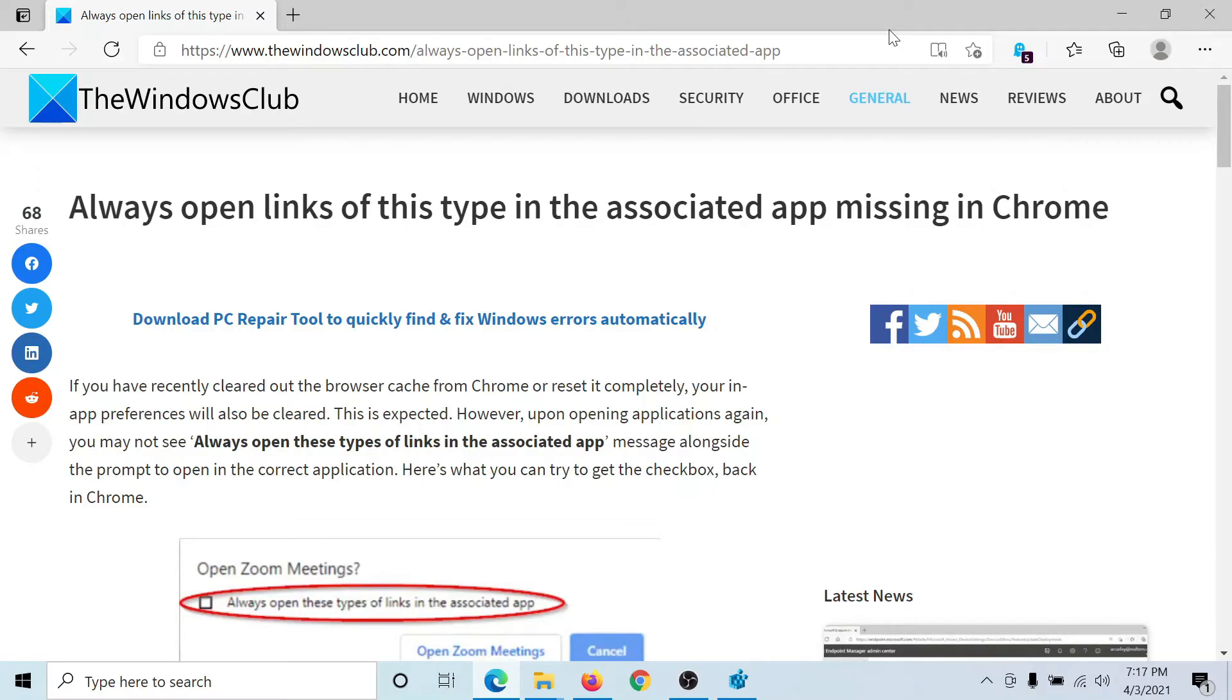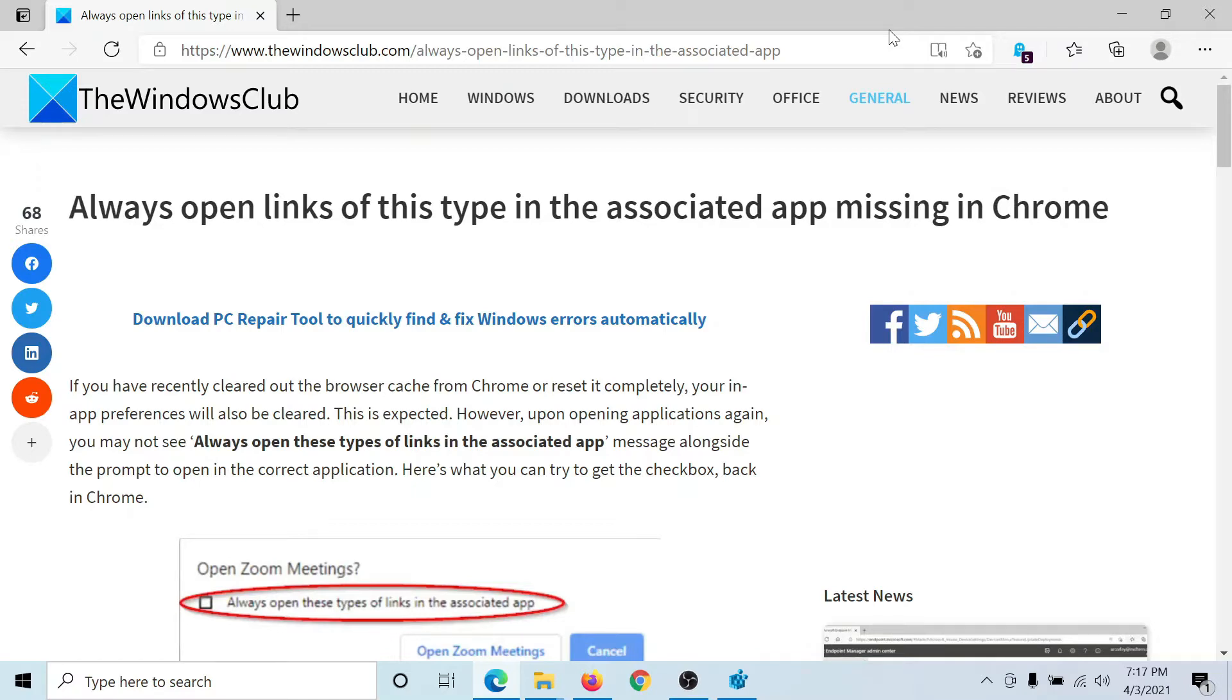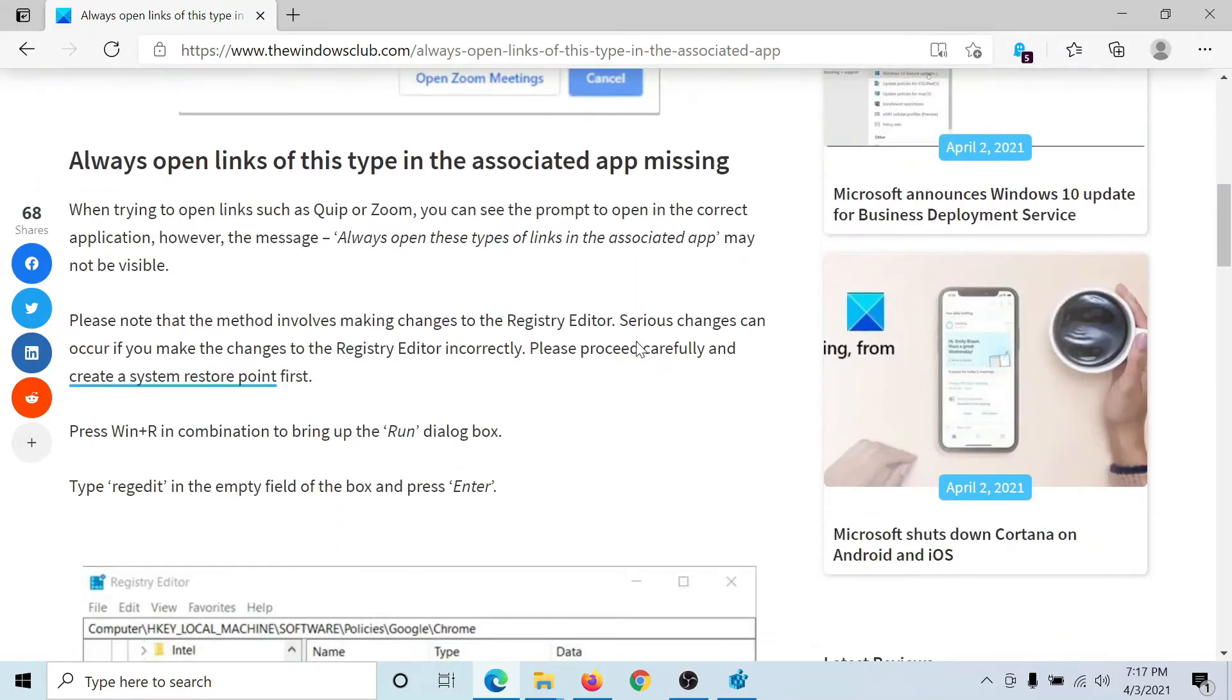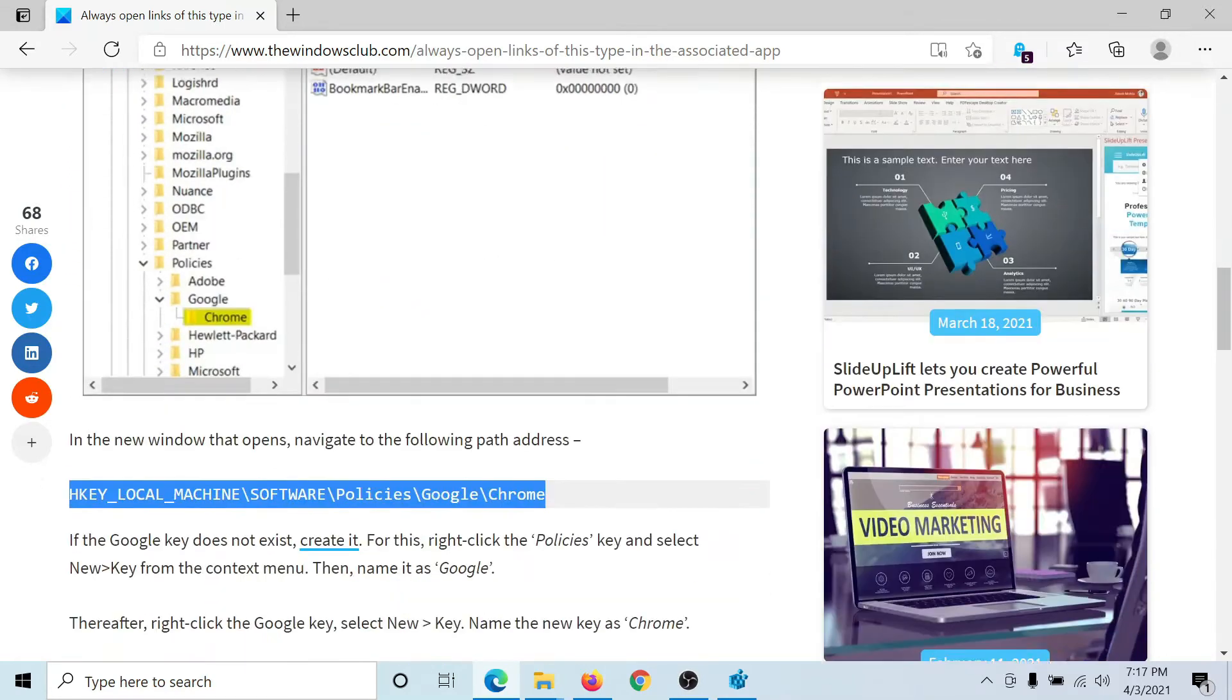Welcome to The Windows Club. You must be knowing about this option in Google Chrome which says 'always open links of this type in the associated app,' but what if this option is missing in Google Chrome? In this case, we have a registry level fix for you.